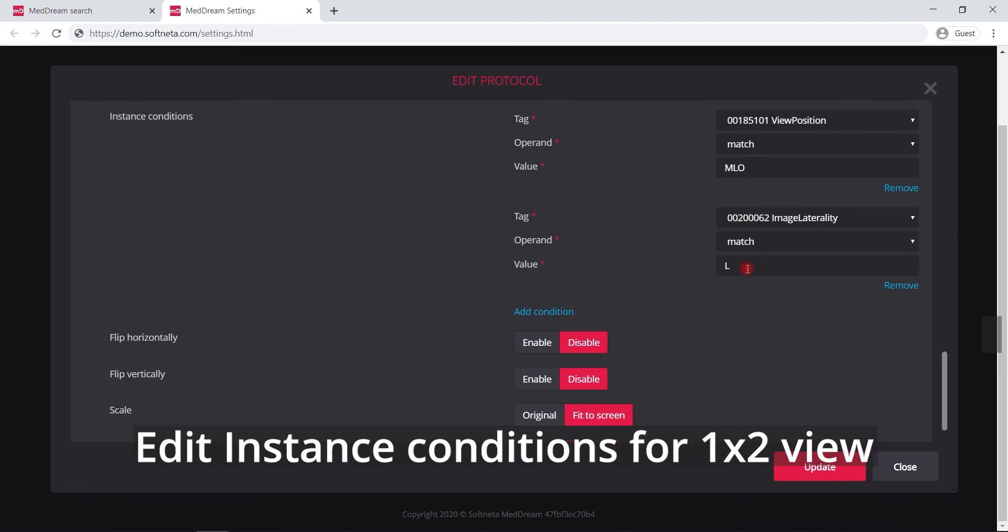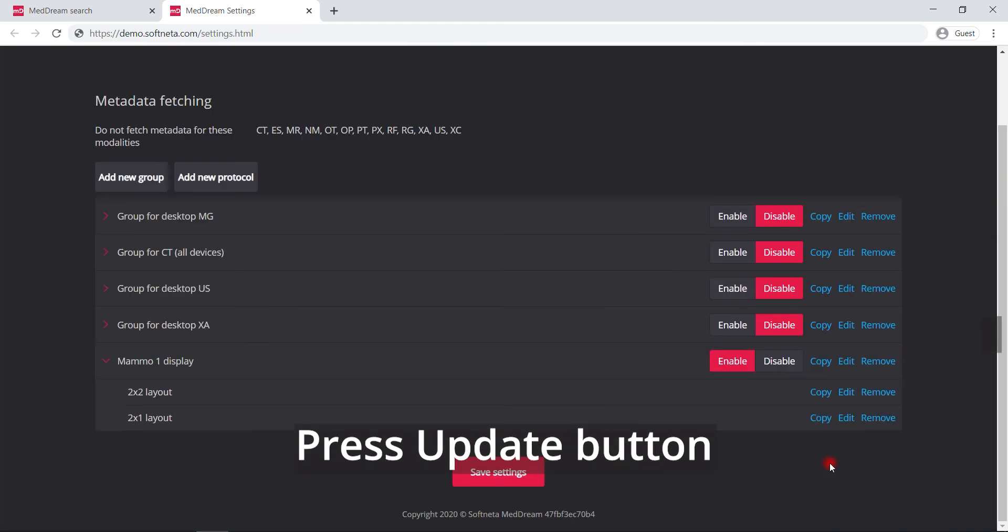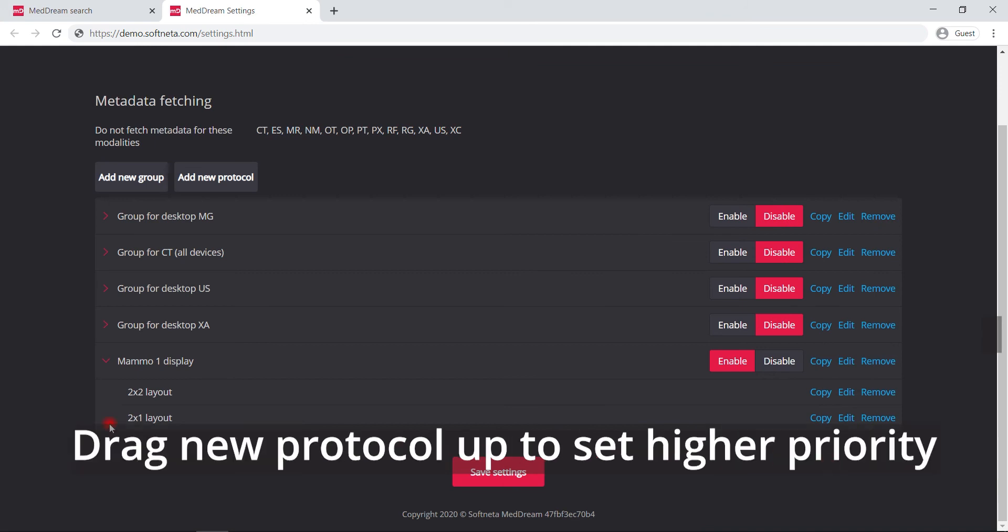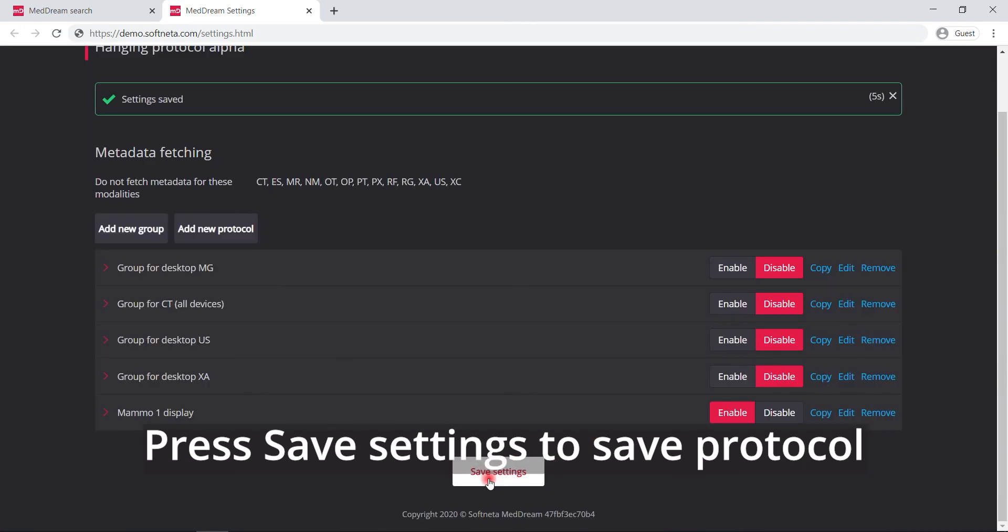To finish creating the protocol press update button. Drag new protocol up to set a higher priority. Press save settings to save protocol.